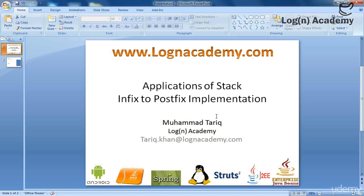Hello, my name is Tarek and in today's lecture we will implement the infix form of an expression into the postfix form. In the last lecture we discussed the algorithm to convert an infix expression into a postfix expression and we saw what steps we need to take. In today's lecture we will implement this via code and I will show you how we can do this.